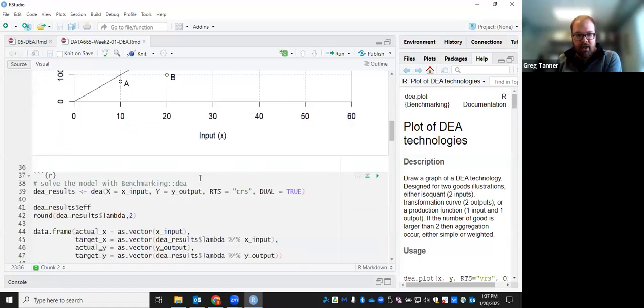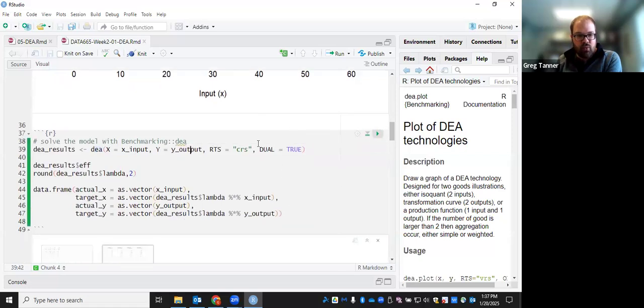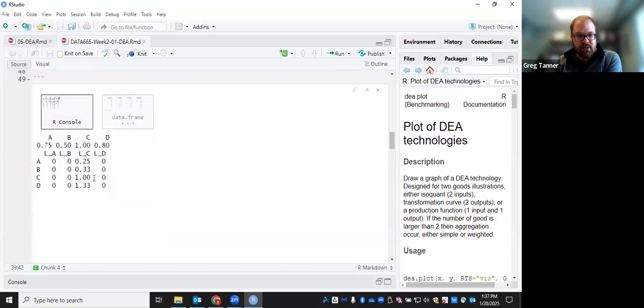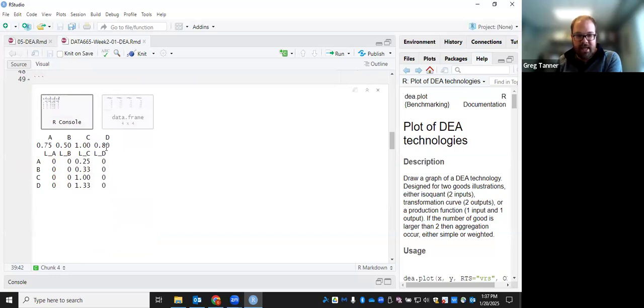So when we run this in the DEA command with those inputs, those outputs, we get a couple things out. We get efficiency scores, which are these first numbers here. And so it says that A is 75% efficient, B is 50% efficient, C is 100% efficient, and D is 80% efficient.